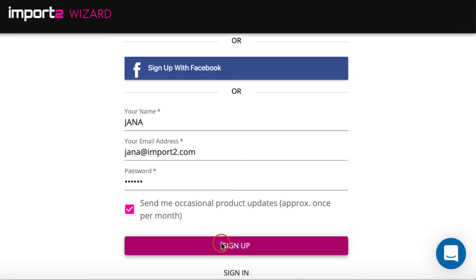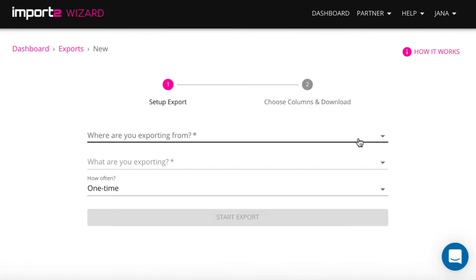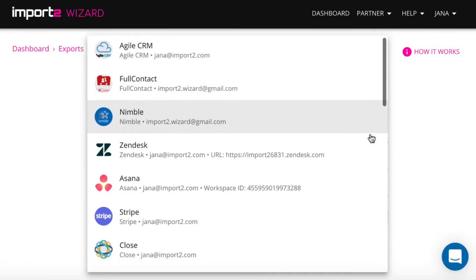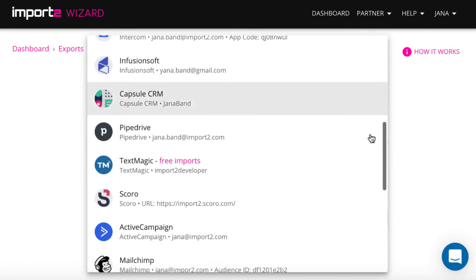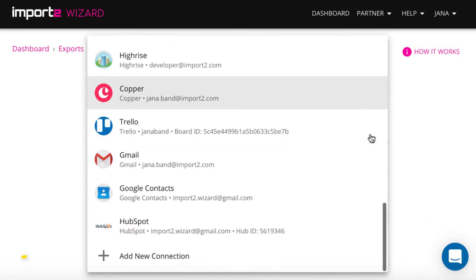After you log in to your account, select export. Add Zoho CRM connection to import2 wizard.